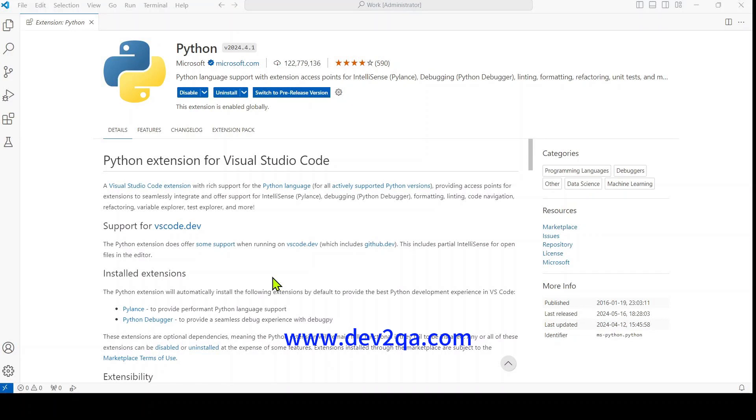Hello everyone, welcome to my video. In this video, I will tell you how to configure Python development environment in Visual Studio Code, and then you can use VS Code to develop a Python program.